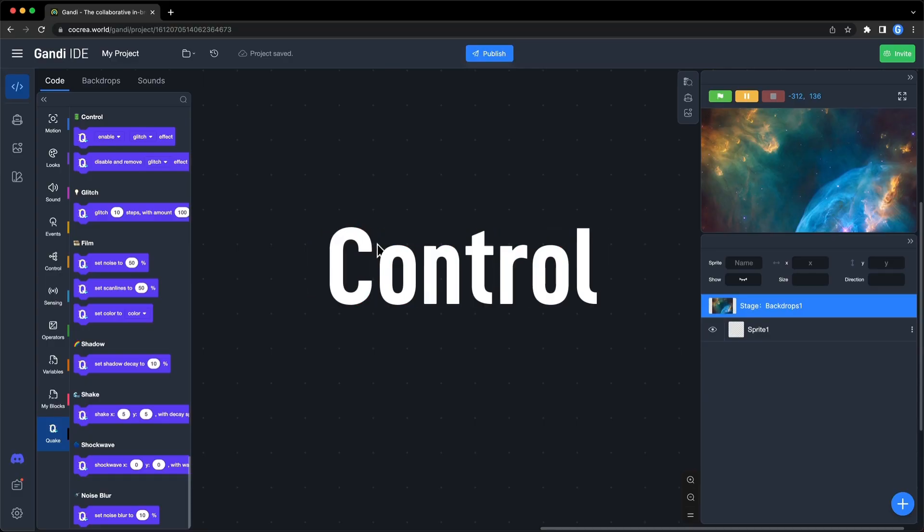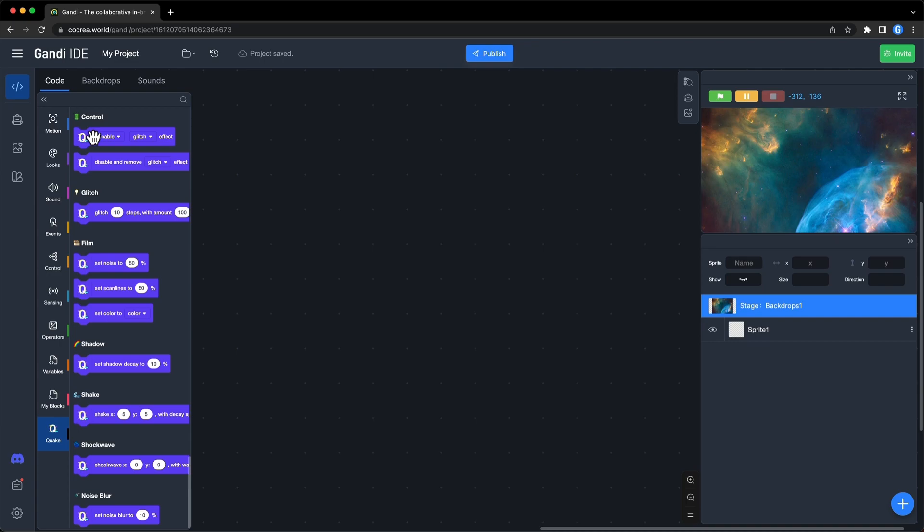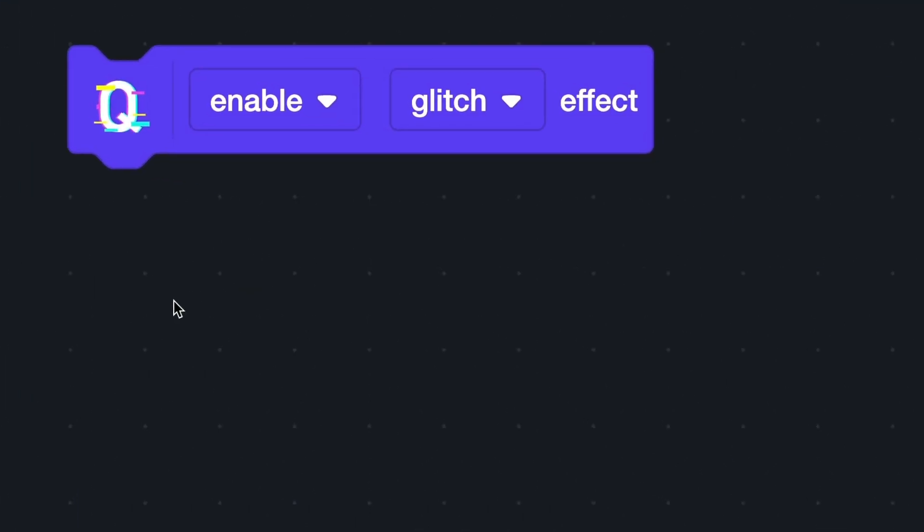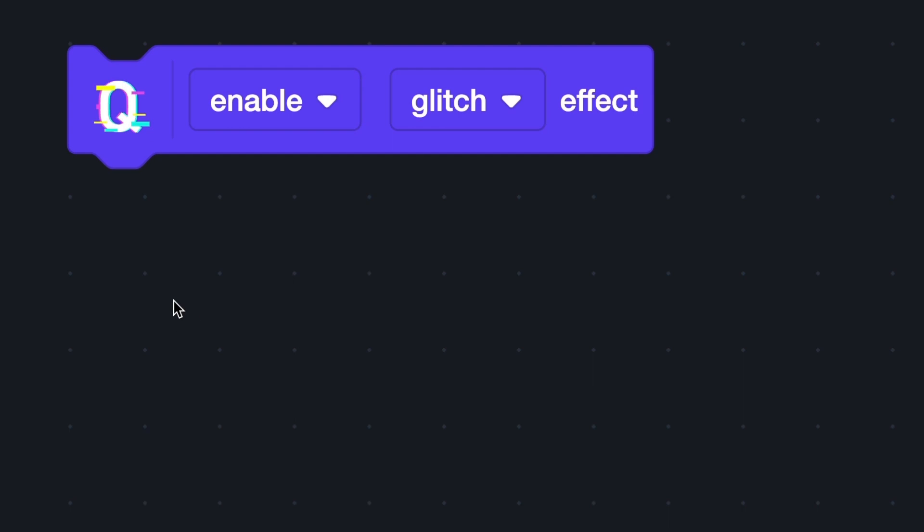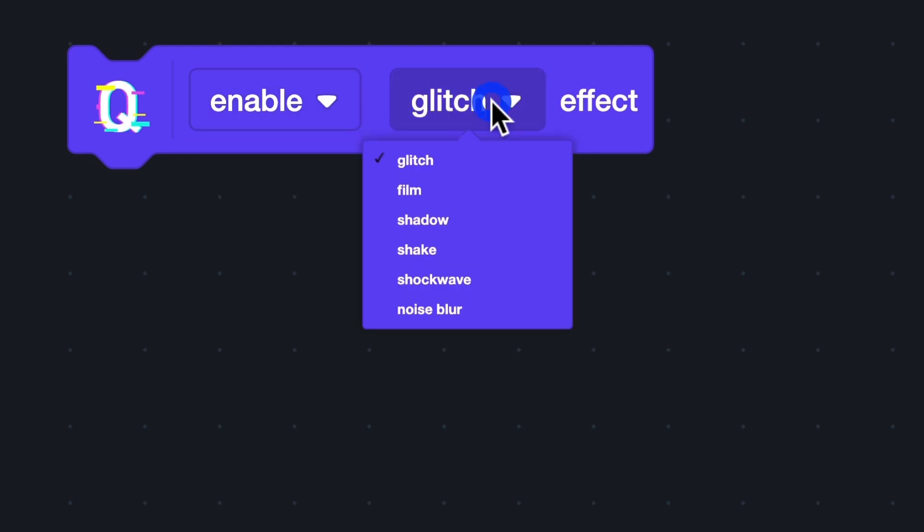The last part is control. You can use these two blocks to control all effect. This block can be used to open and close the effect. The first drop-down box is enable and disable. The second one is all effect.